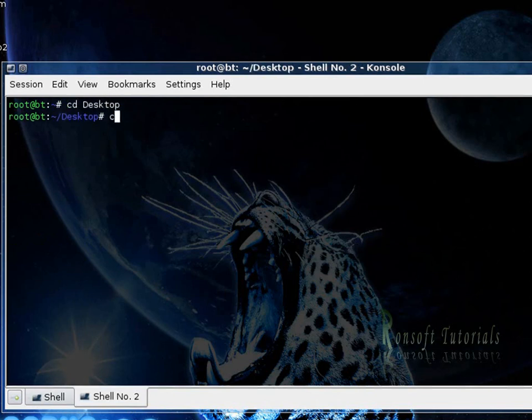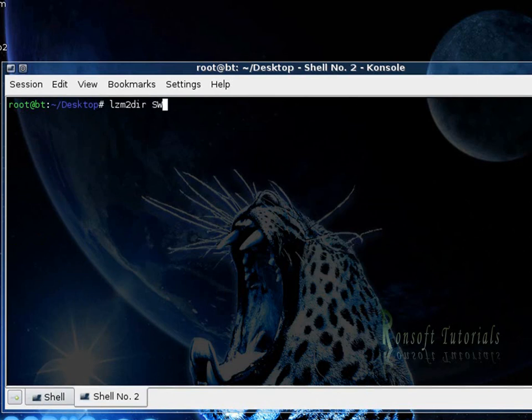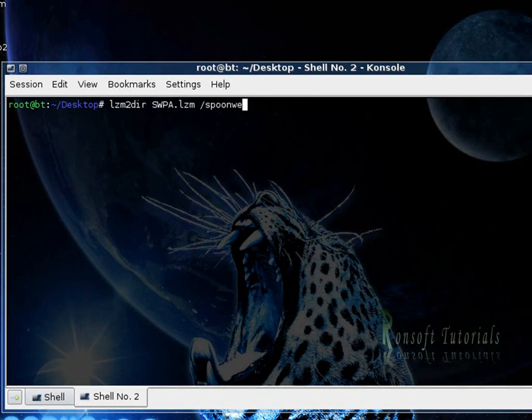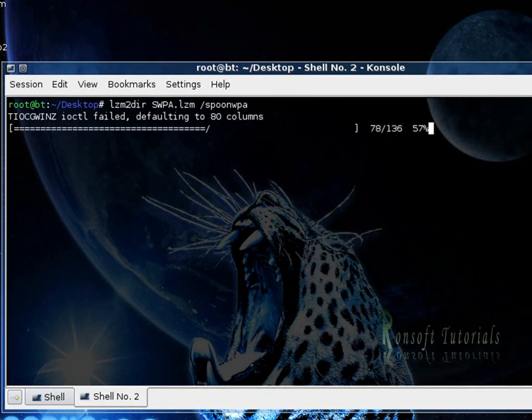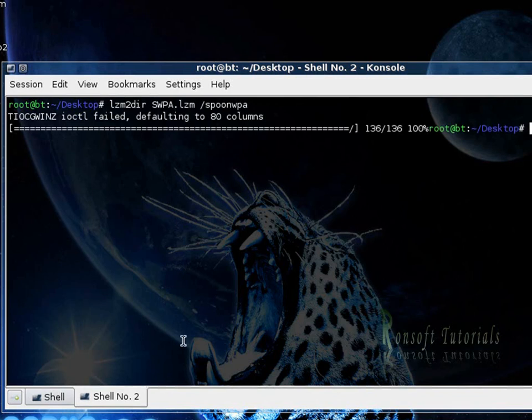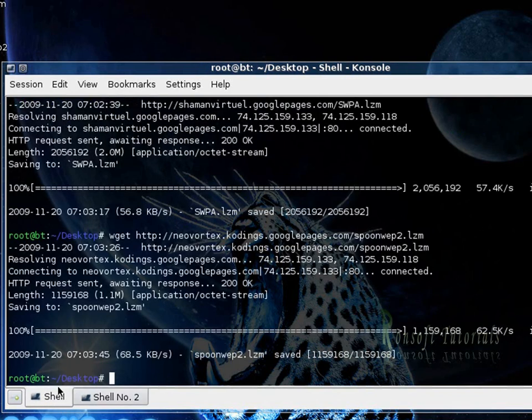So I navigate to my desktop, clear this out and I need to make an extraction for my downloads that I have. So I use the LZM2 directory so I point to my file that I created that is SpoonWPA, so it gets extracted and it is done.